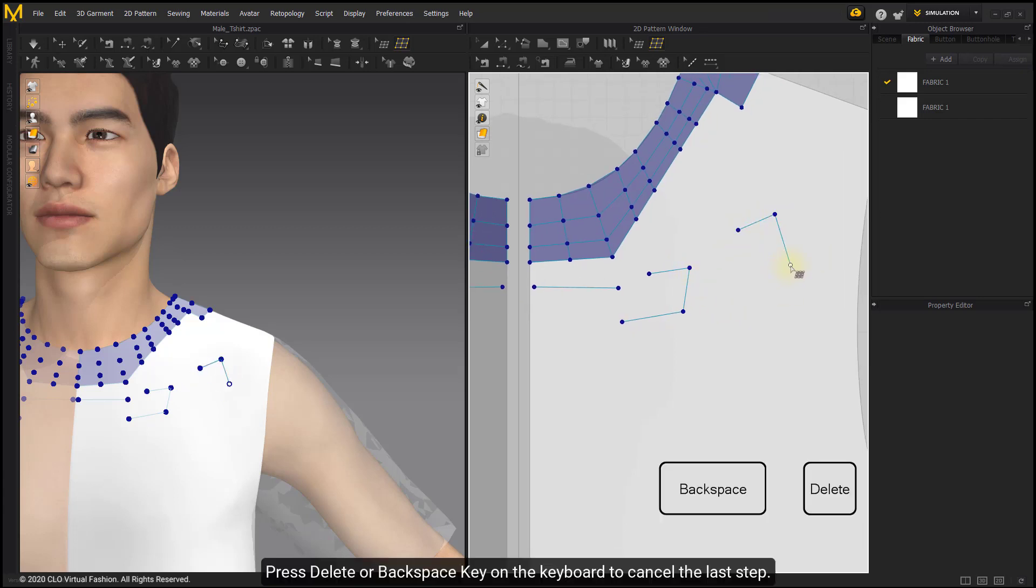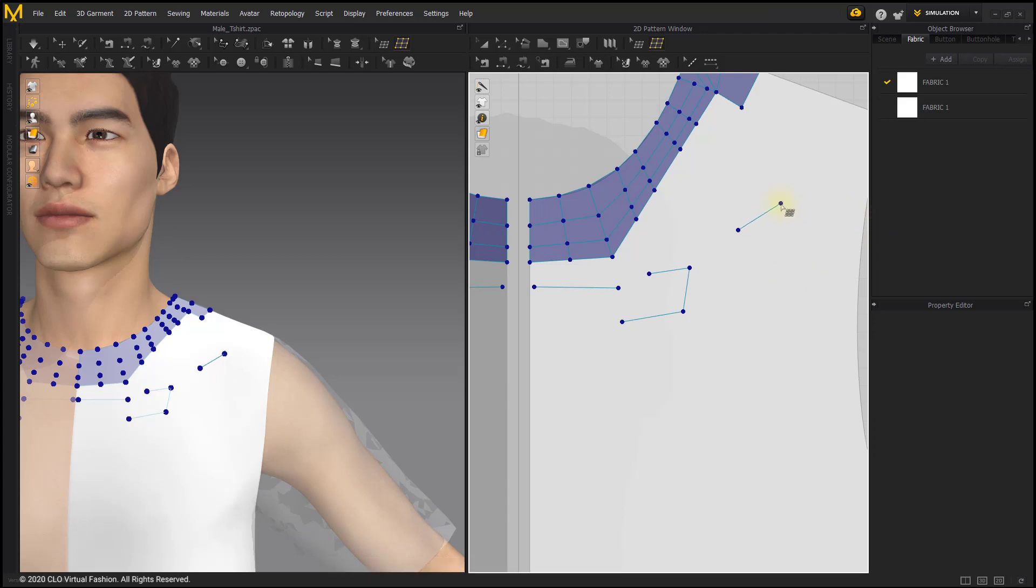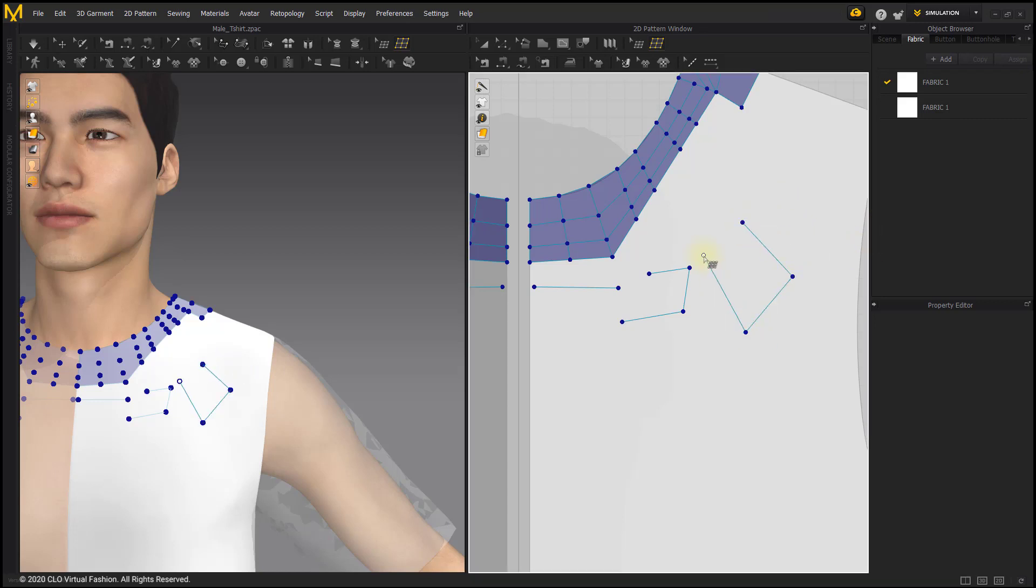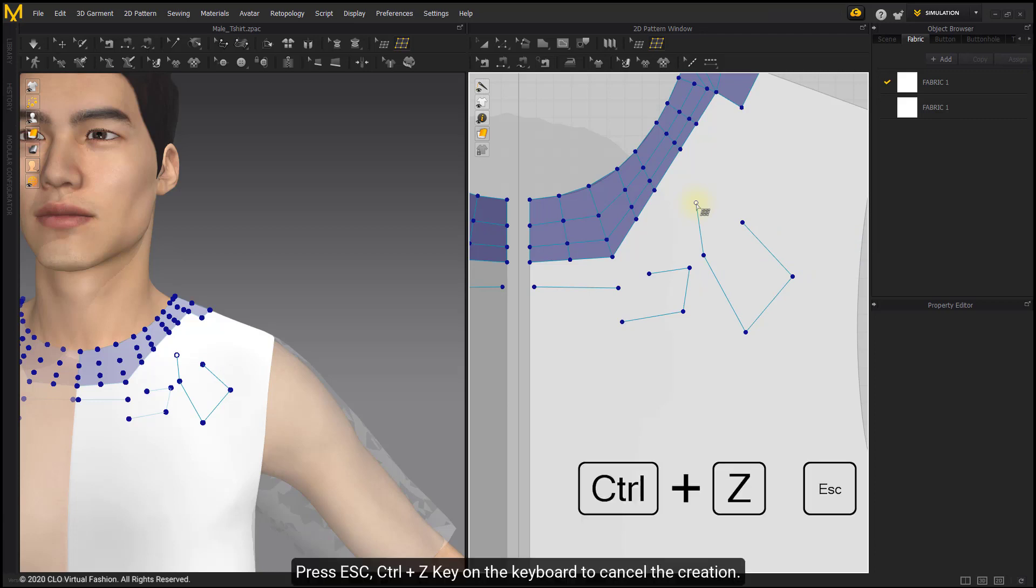Press Delete or Backspace key on the keyboard to cancel the last step. Press Esc or Ctrl+Z on the keyboard to cancel the creation.